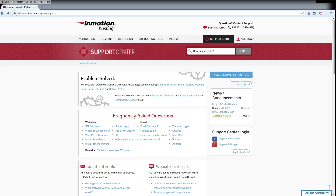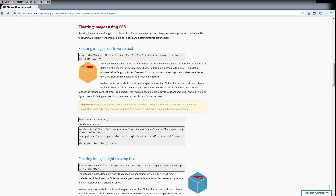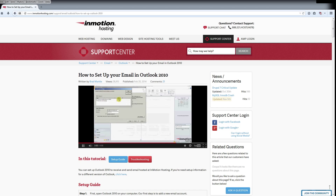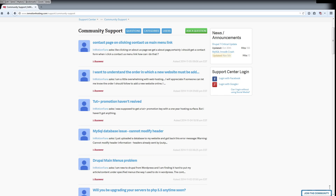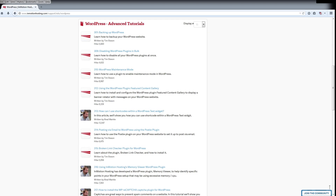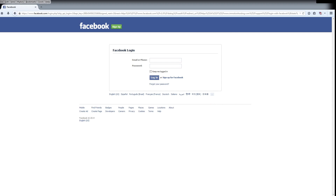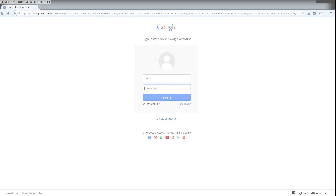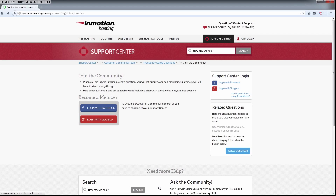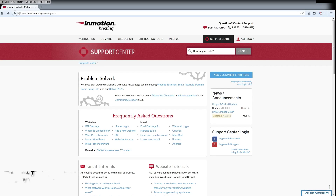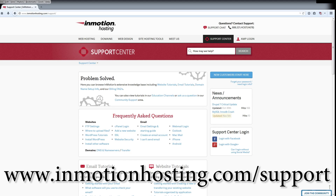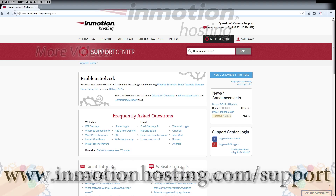Did you know the InMotion Hosting Support Center has thousands of articles, pictures, and video tutorials to help you out with your web hosting questions? Something for everyone, from beginners to experts. Join our community and sign up with your Facebook or Google Plus for free swag, prizes, and discounts. Visit our support center at InMotionHosting.com/support.